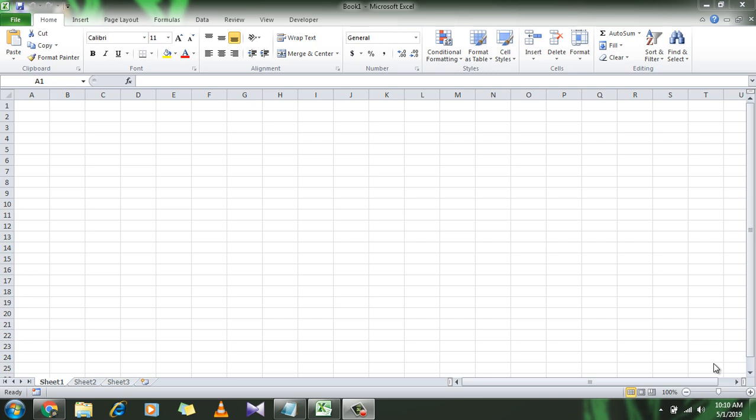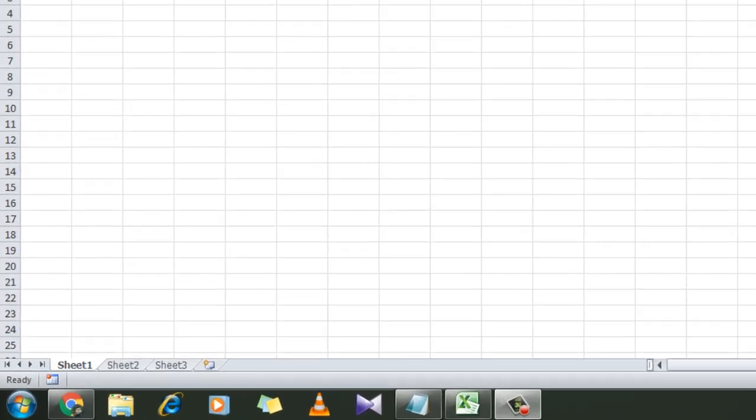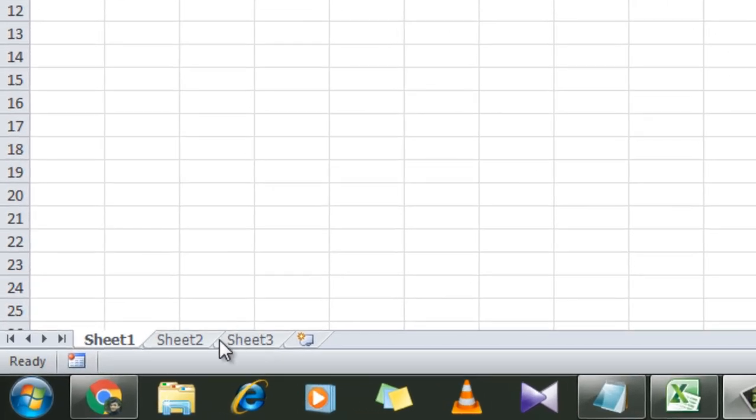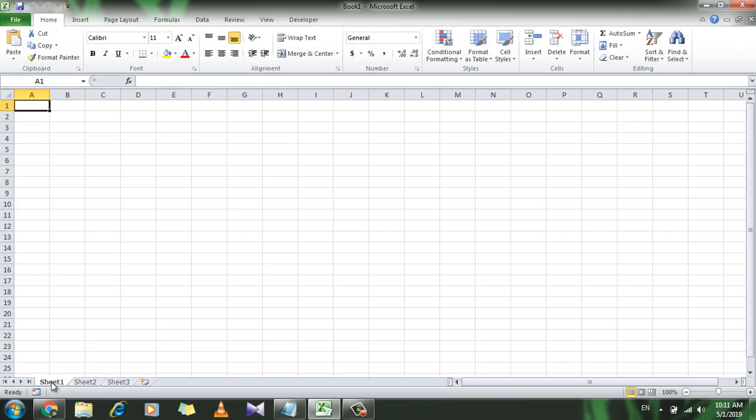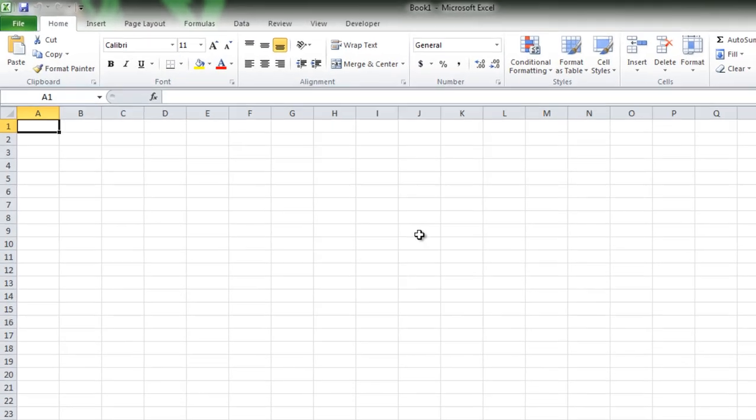Hello everyone, welcome to Excel 10 Tutorial. In this tutorial, I will show you how to pop up a message box whenever you go to a certain sheet in Microsoft Excel. For example, let's say I'm in Sheet 3, and if I click on Sheet 1, I want a message box to pop up here.